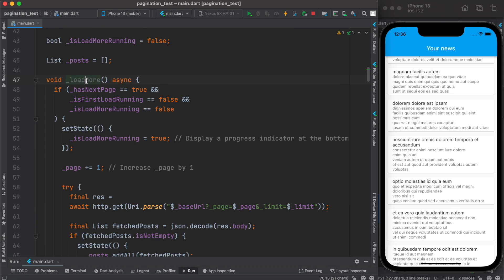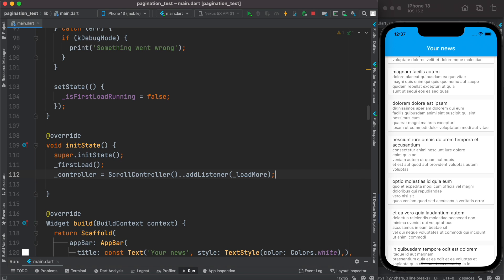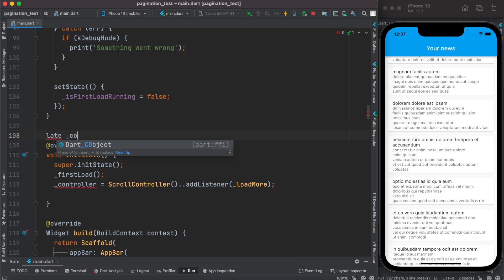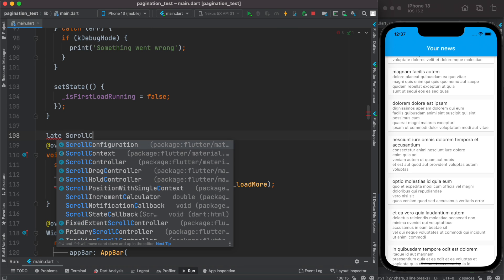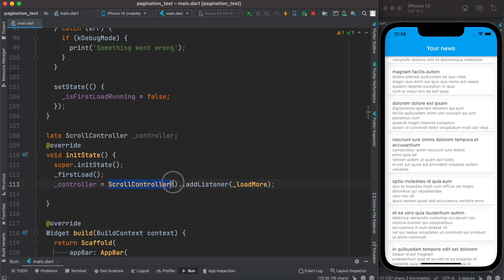Now we call this loadMore function from initState. Before that, we initialize a ScrollController. A new scroll object is saved in the controller, and we attach the loadMore method using addListener, so every time the user scrolls, loadMore gets called.